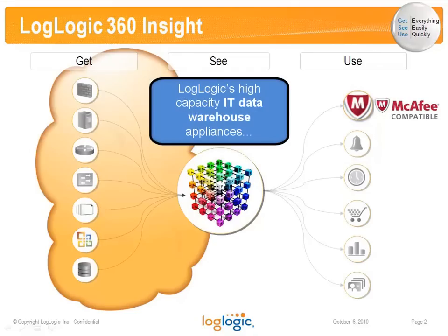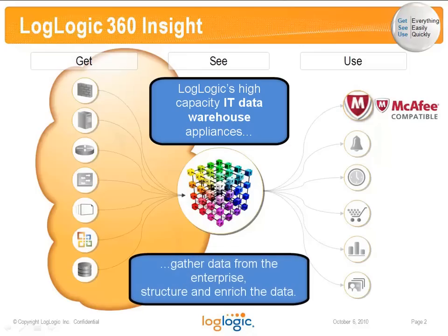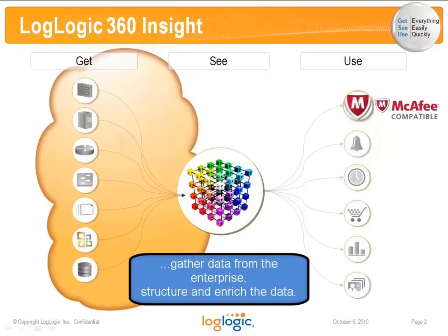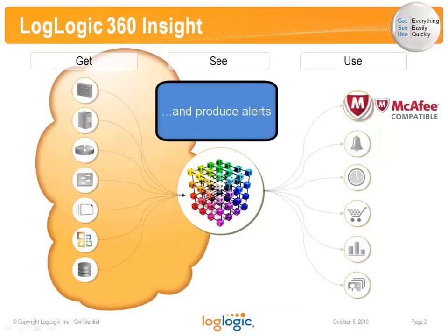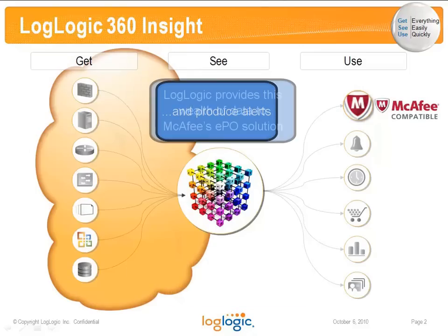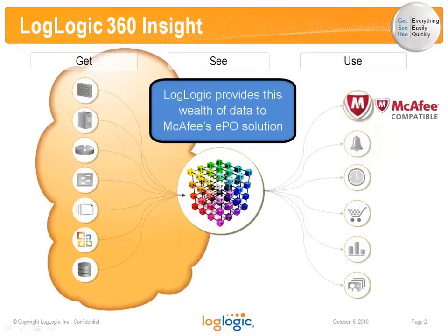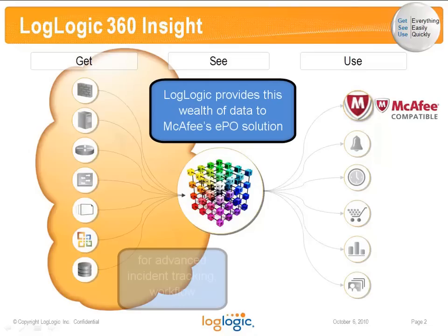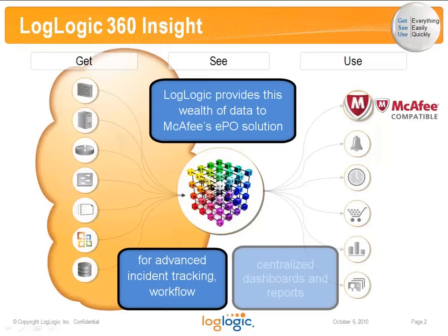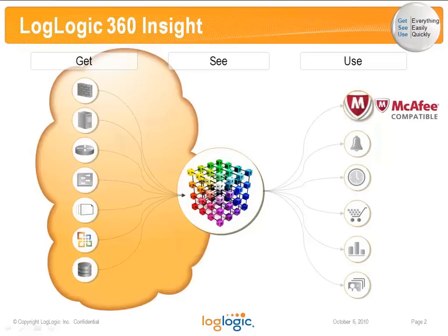LogLogic's high-capacity IT data warehouse appliances gather data from the enterprise, structure and enrich the data, and produce alerts. LogLogic provides this wealth of data to McAfee's EPO solution for advanced incident tracking, workflow, and centralized dashboards and reports.